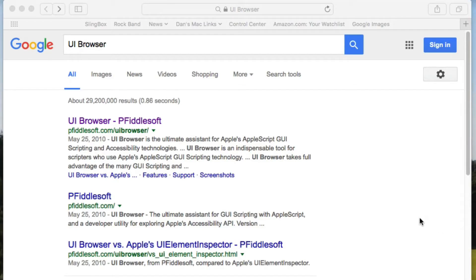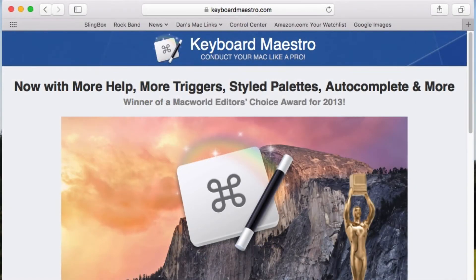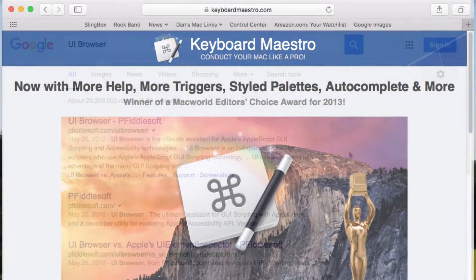Hi. This is going to be a quick video to show you how to use UI Browser from FiddleSoft and use it along with Keyboard Maestro to automate tasks like checking a checkbox or seeing if a checkbox is checked. I'm going to fumble through this because I don't have time to do it really well, but I wanted to at least do it.